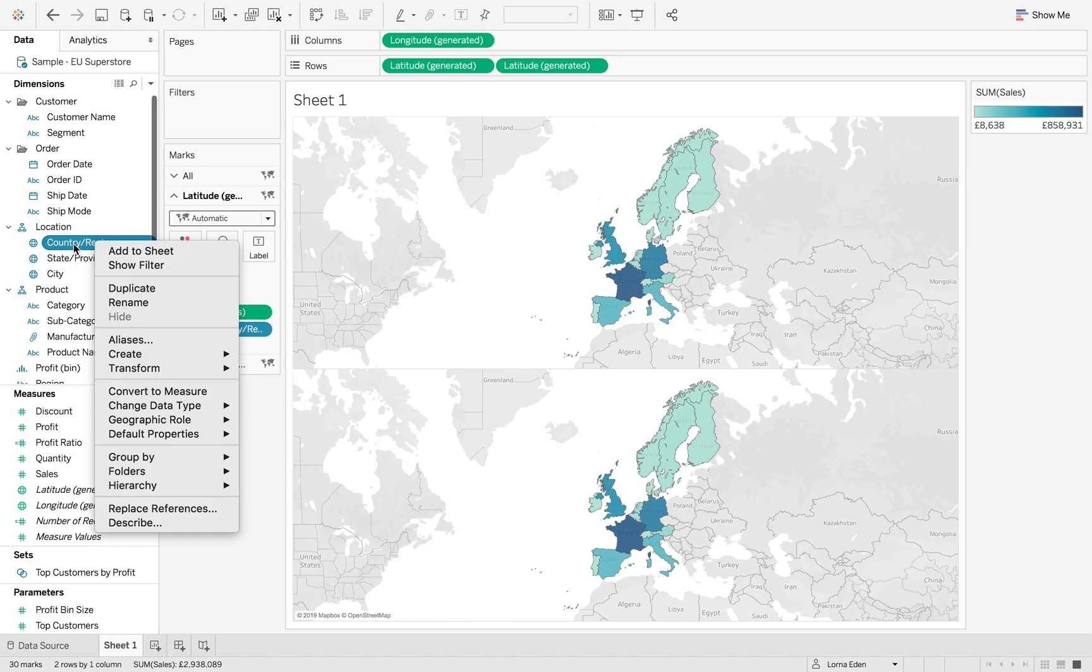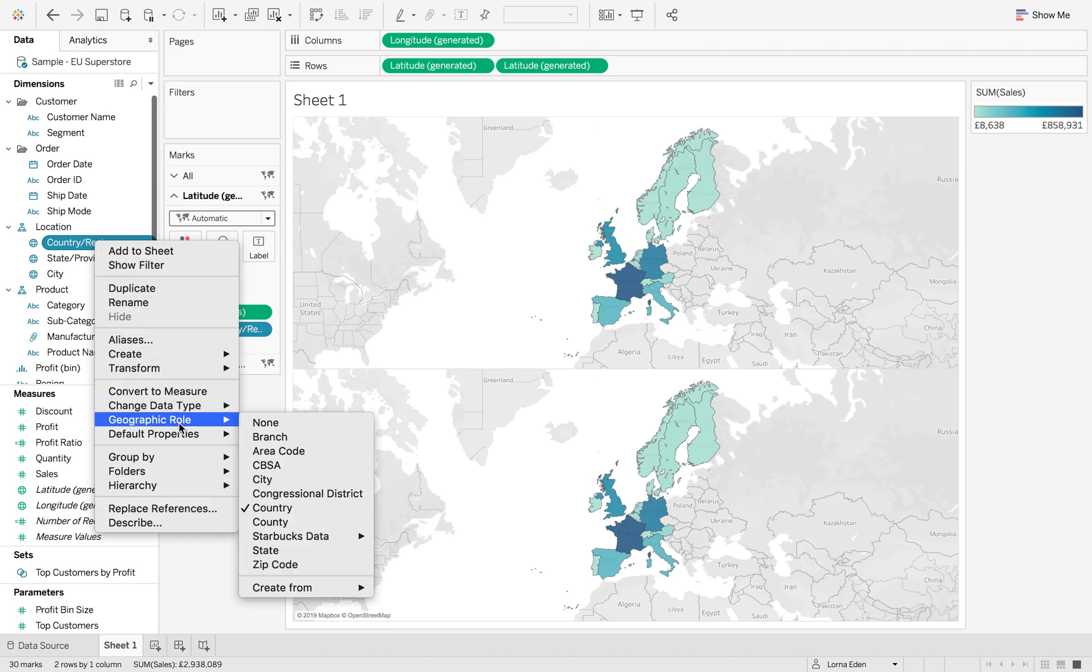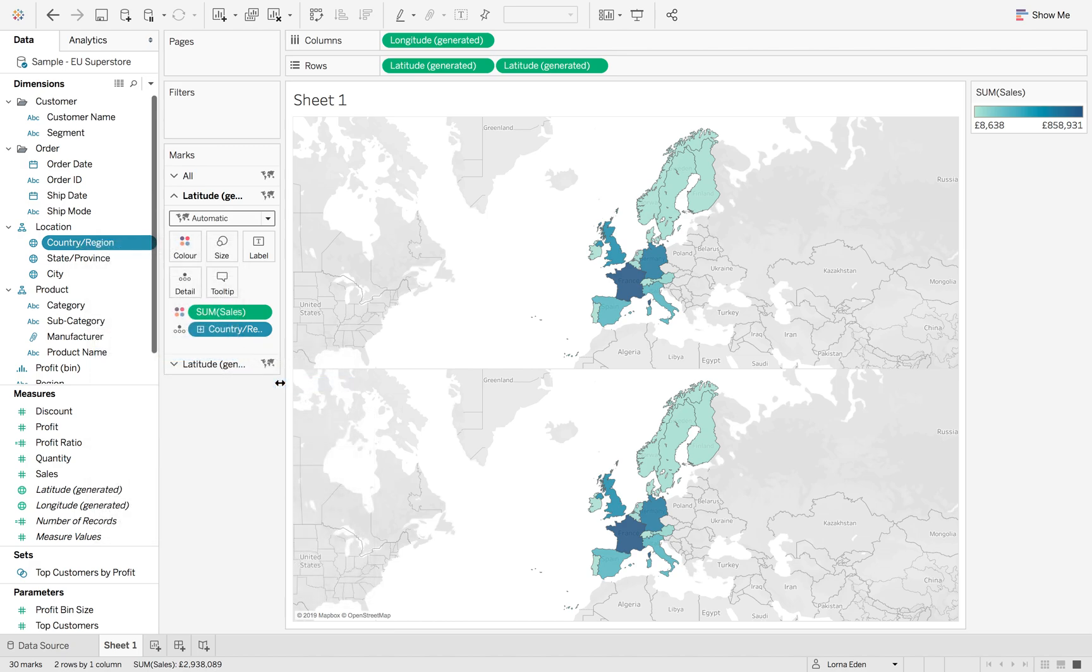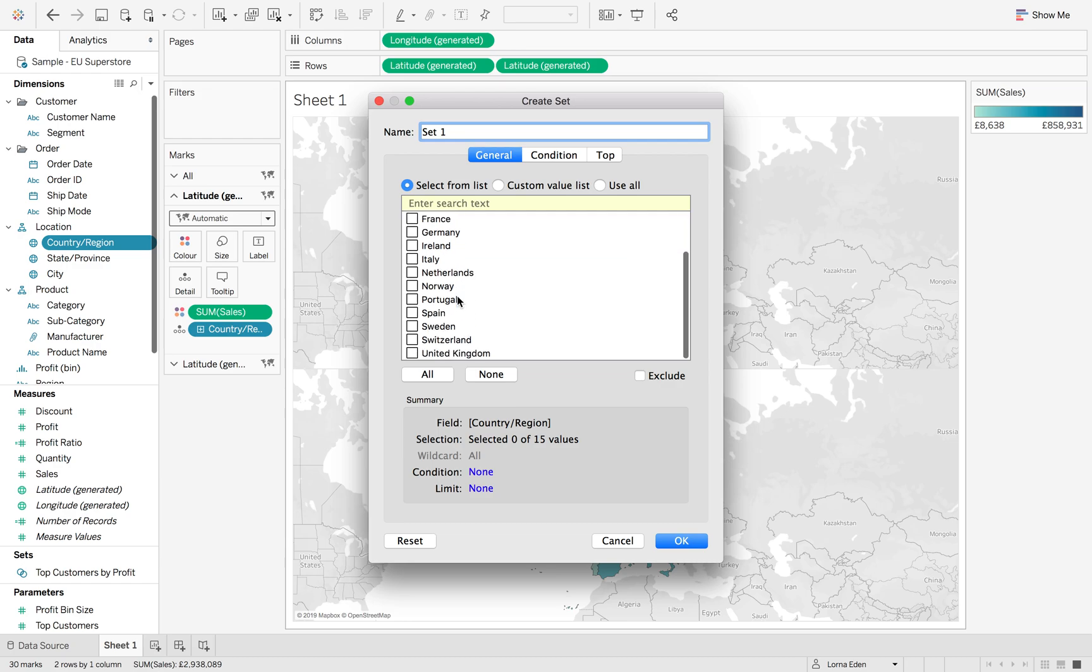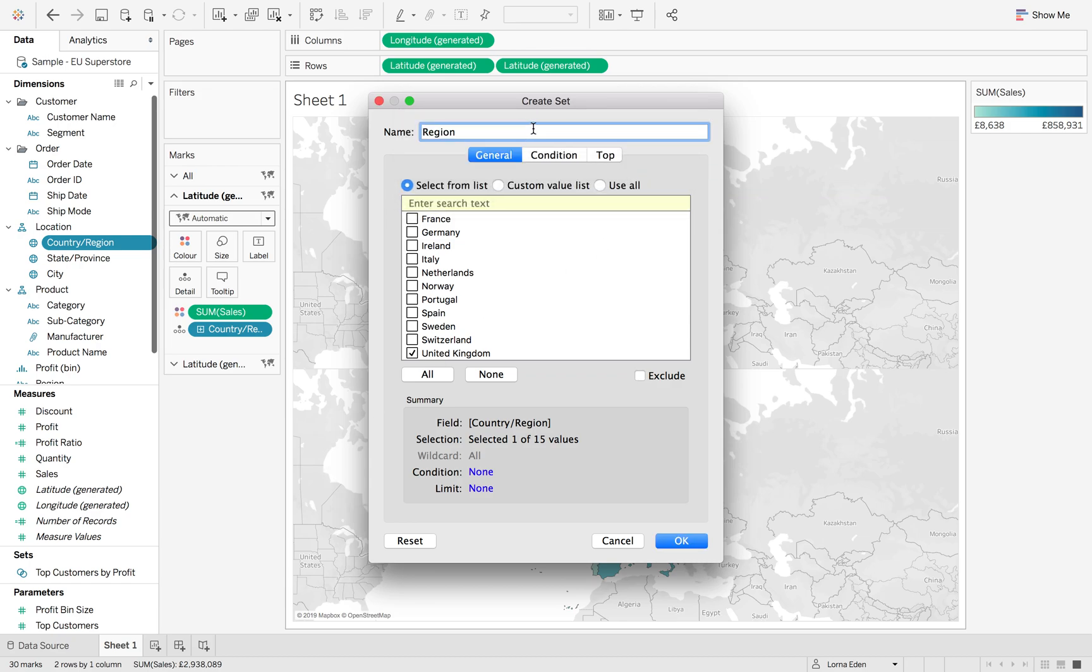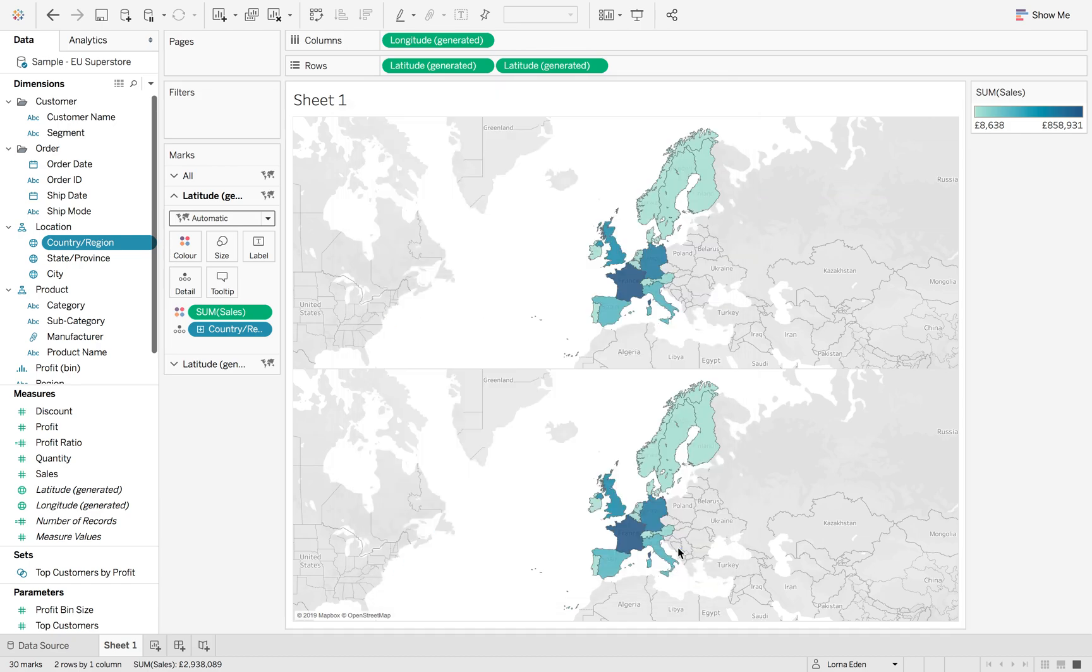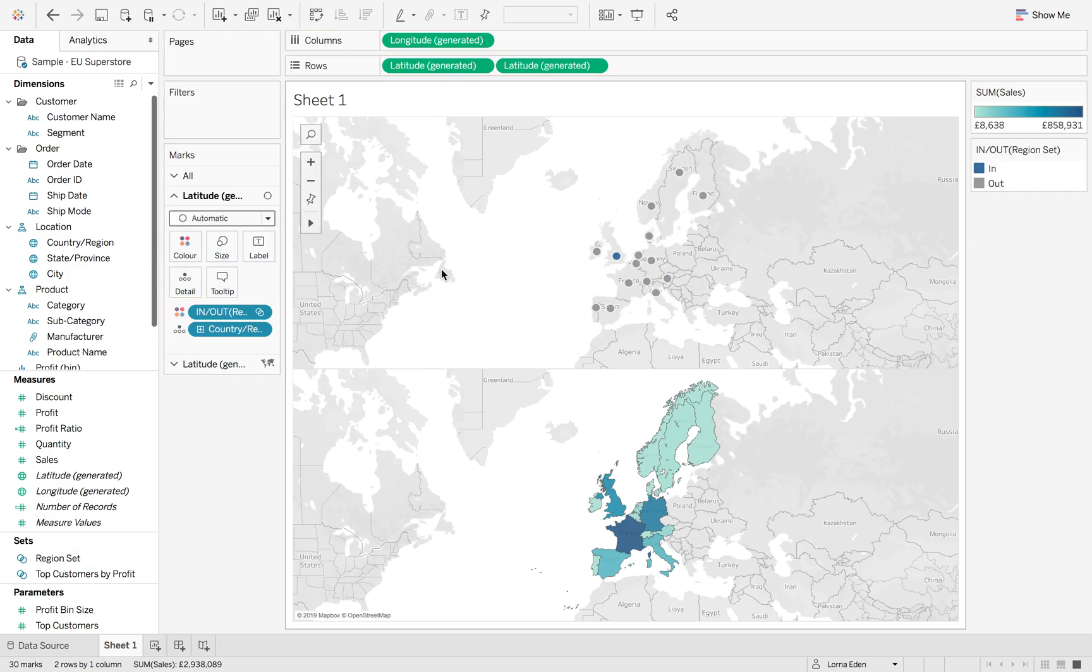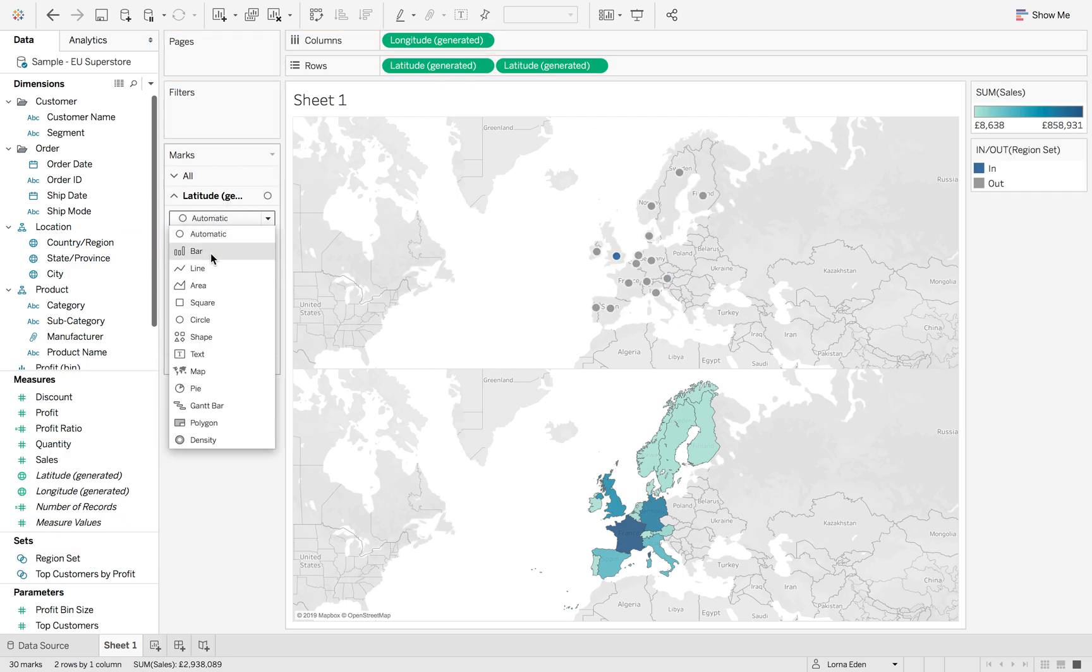Right-click country region, create set, tick United Kingdom, and call this region set. Hit OK. Then drag that onto color. Now we can see what's in and what's out of our set.